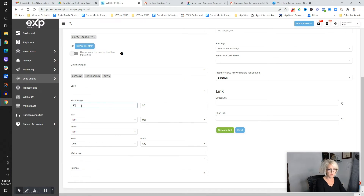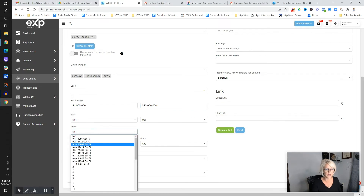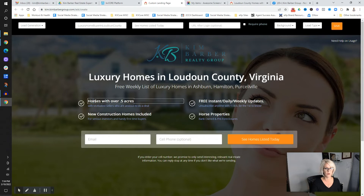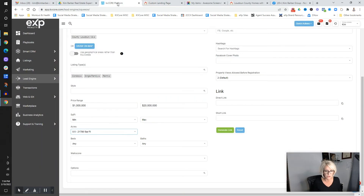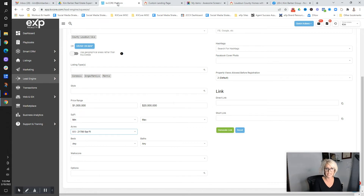I want luxury buyers, so I'm going to go big: a million to 20 million, homes over 0.5 acres. You can pick country club, community, neighborhood, homes for sale in River Creek — highly SEO-targeted. We want to get highly niche and targeted so that people searching online for 'homes for sale with over half acre,' 'homes for sale in golf course communities,' or 'luxury townhomes near the Metro' will find you. Think about what your client avatar is and build your search around that.